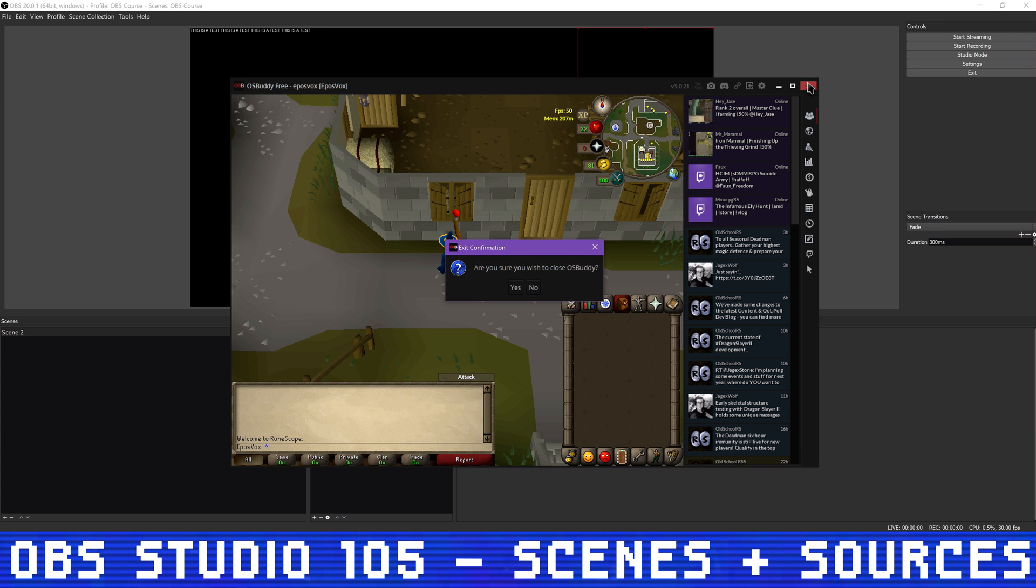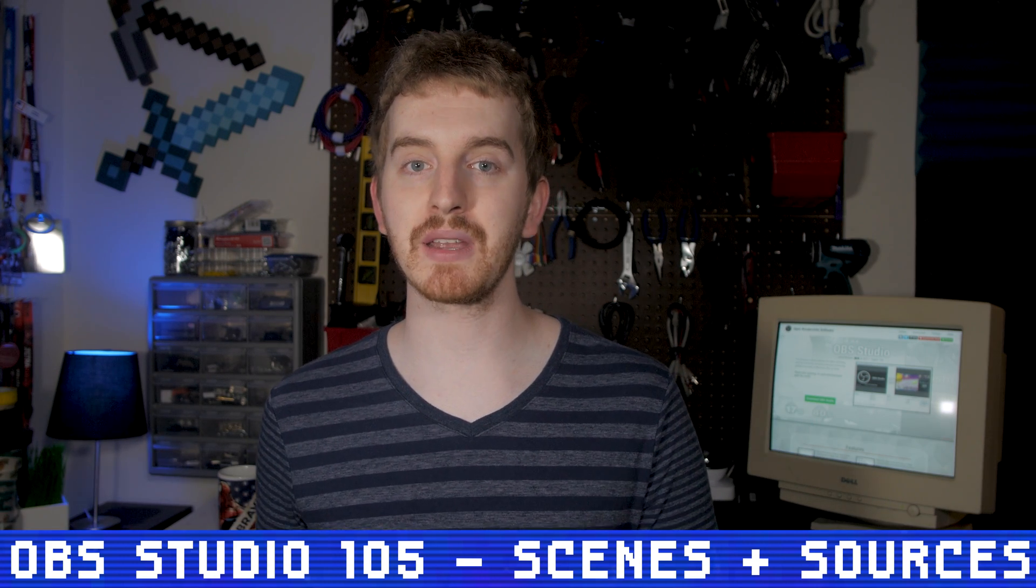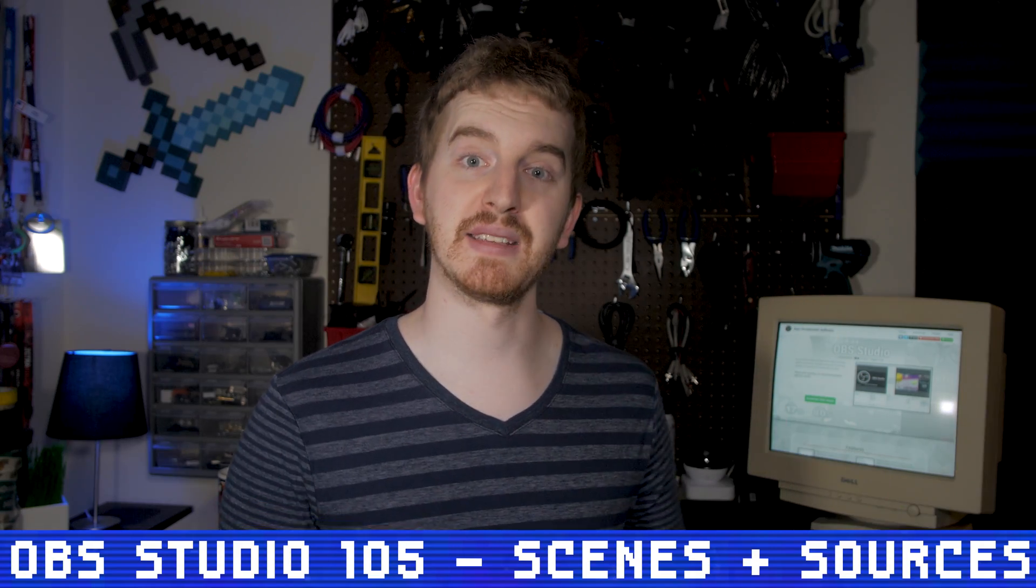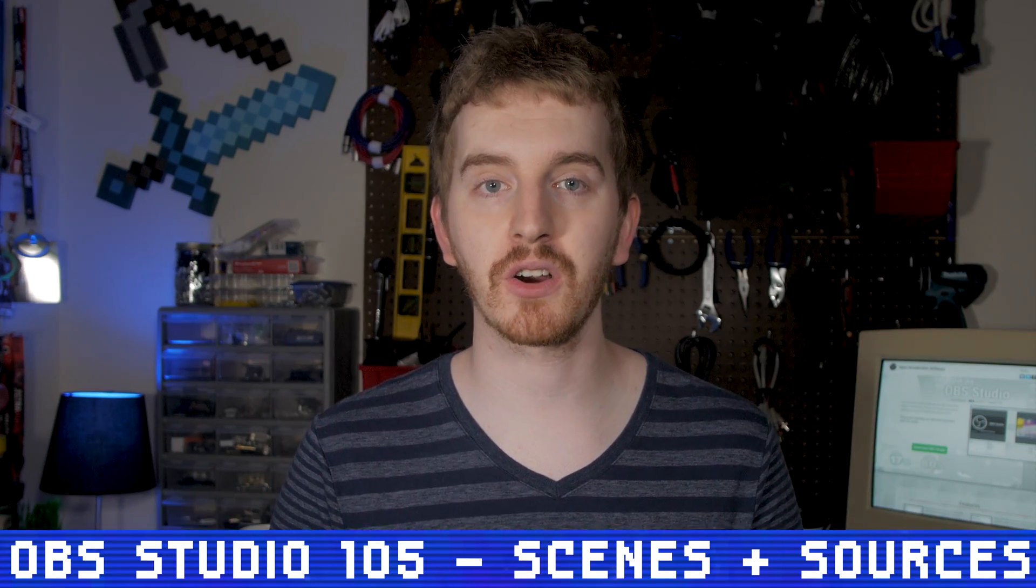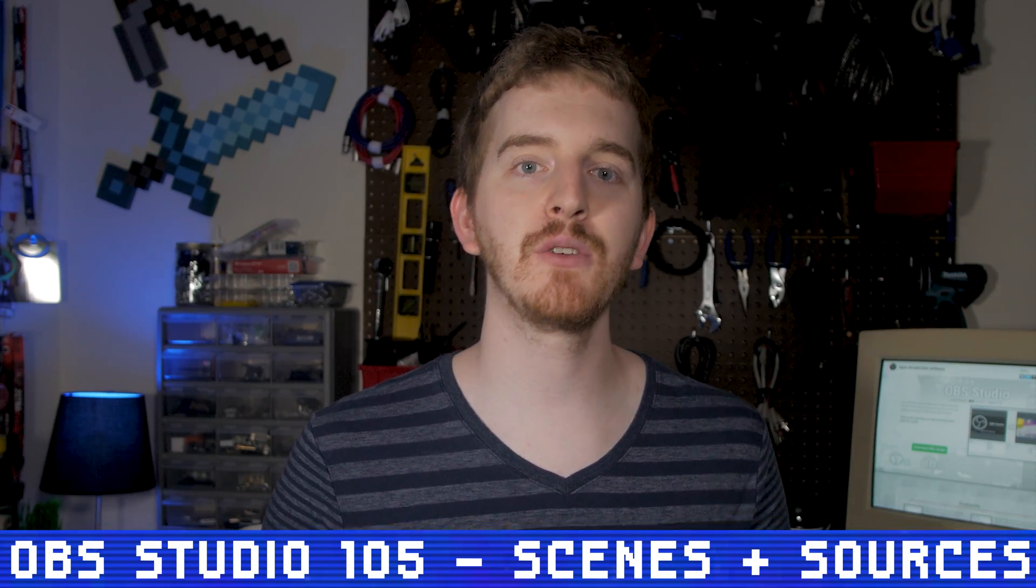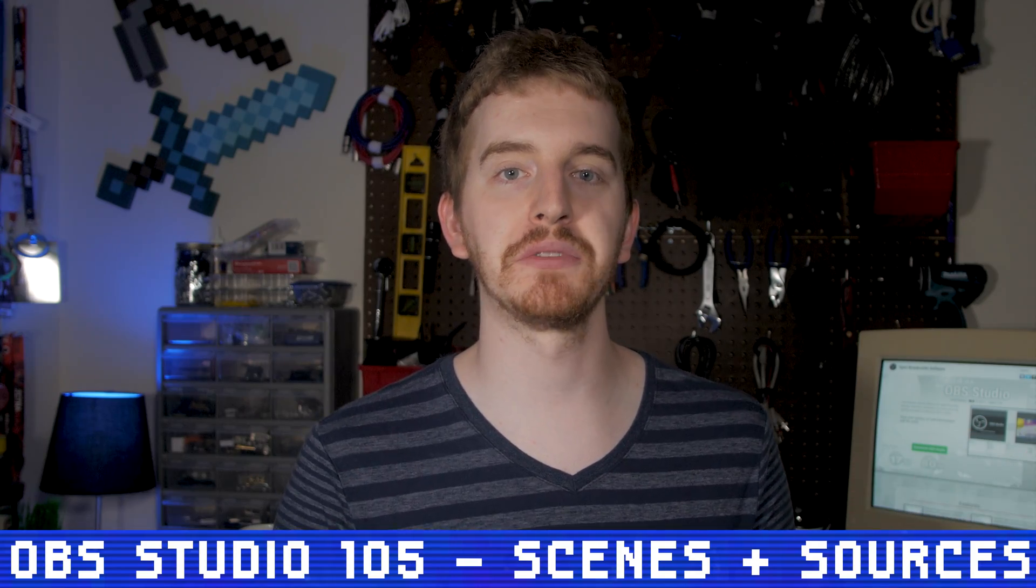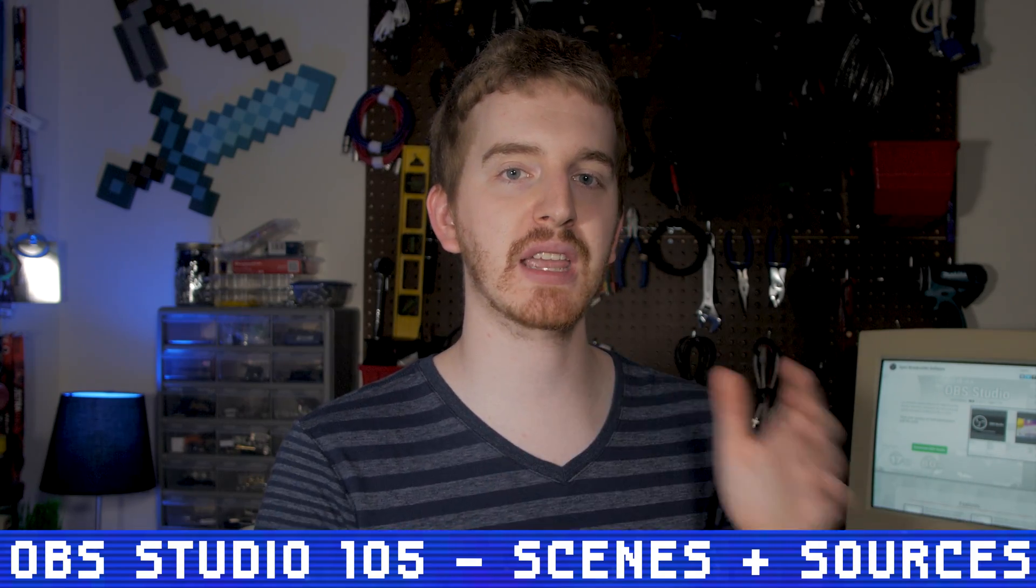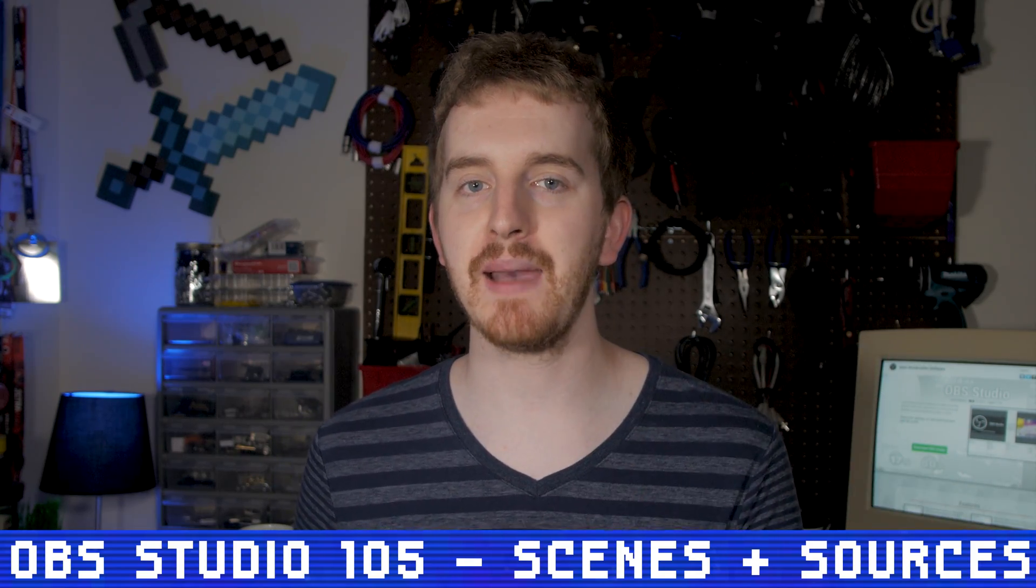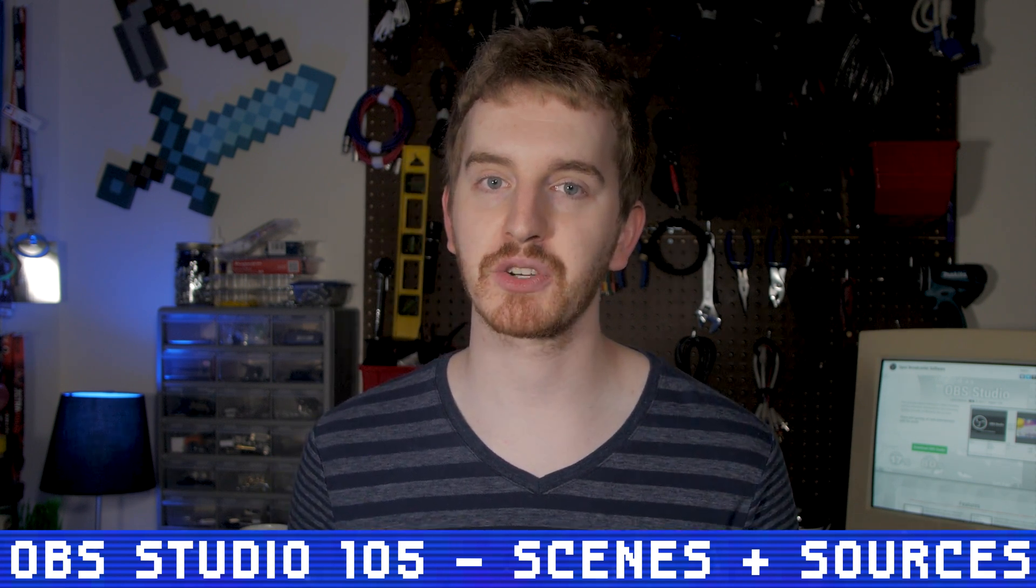Window Capture is also beneficial because it captures the same view of the window, even if you move it around on your screen. Whereas with Desktop Capture, you would have to adjust your scaling and cropping once you move the window, it gets messy. You can still choose whether or not you want the cursor to show in the capture. I use this to stream old-school RuneScape. I only want to capture the game, and I want the same capture to happen no matter where the game is on my screen. Window Capture works perfectly here.